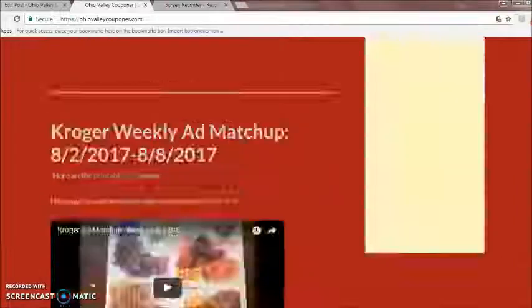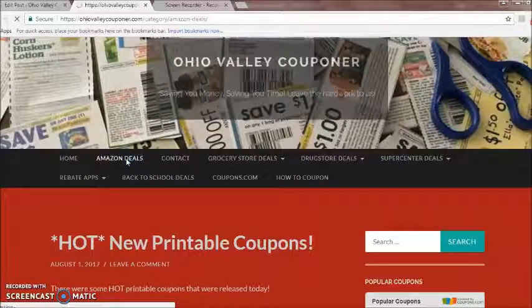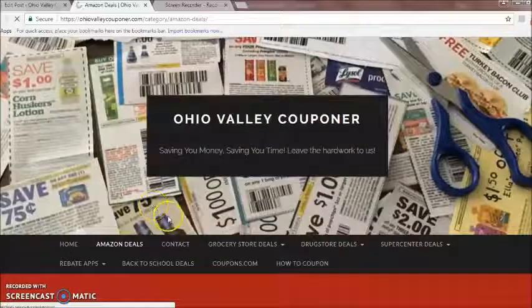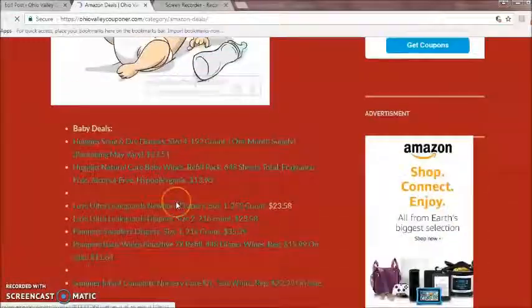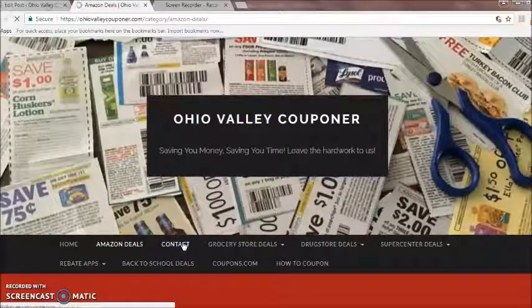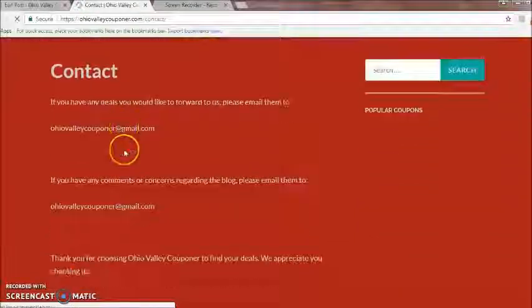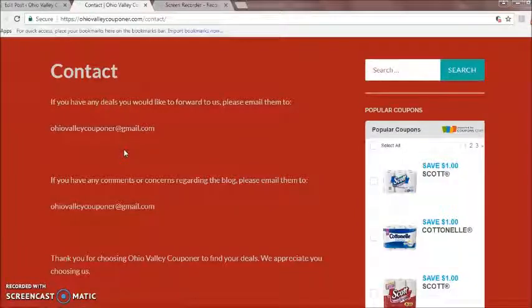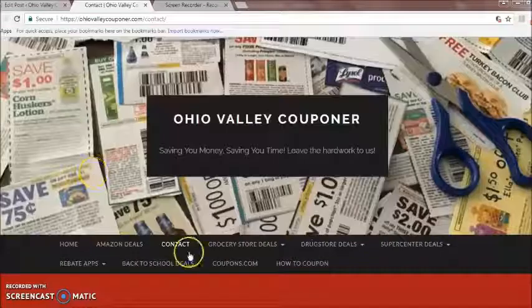That is the main page. Then we have Amazon deals — you can click there and find the best deals for Amazon. Up here in the toolbar you can select whatever page you're wanting to go to. Here's the contact page. If you find any deals you would like to forward to us, you can email that to OhioValleyCouponer@gmail.com. And if you have any comments or concerns regarding the blog, you can email that to OhioValleyCouponer.com.